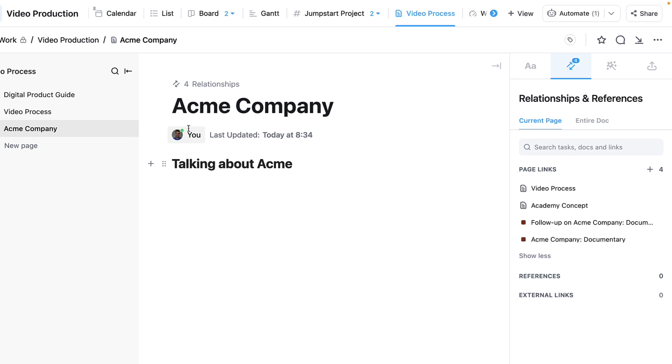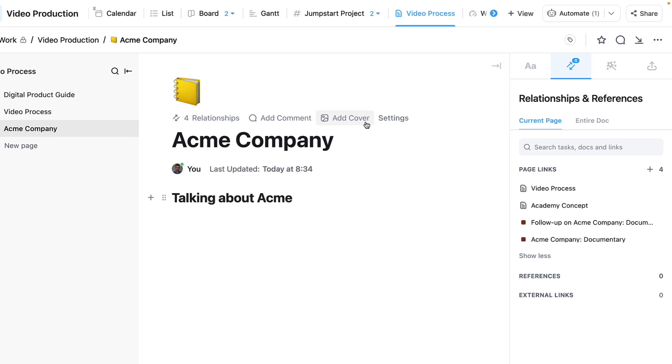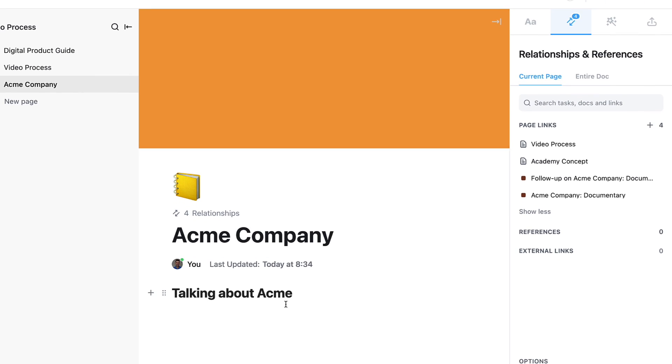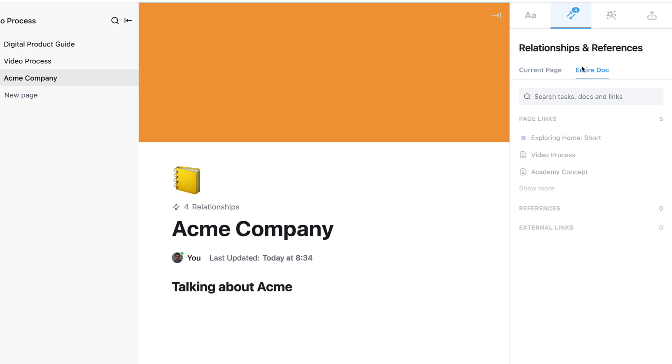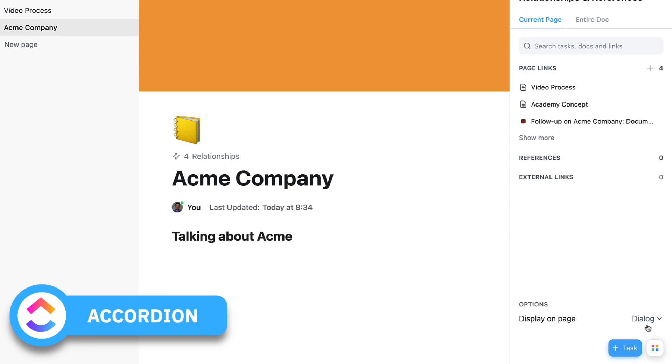I can do the regular stuff like adding emojis and covers. There's a few extra things I can do—I can also link references throughout this. If I mention something, it will begin as a reference, and if I link out to an external link, I can do that as well, which is really helpful.